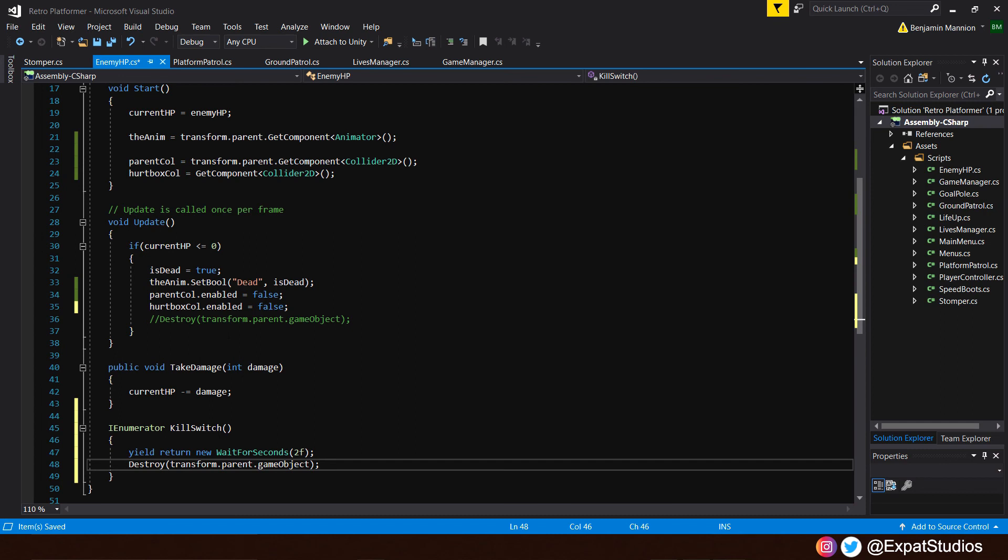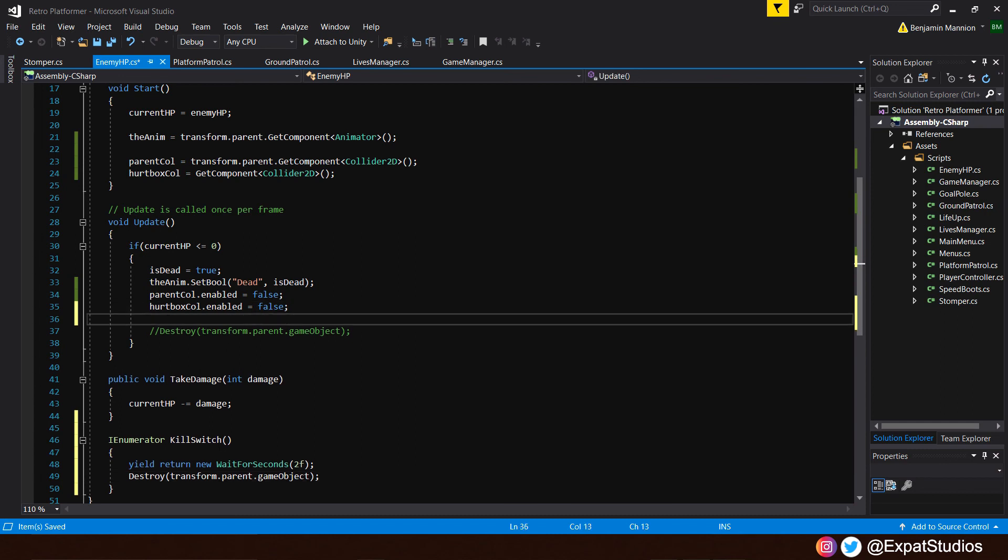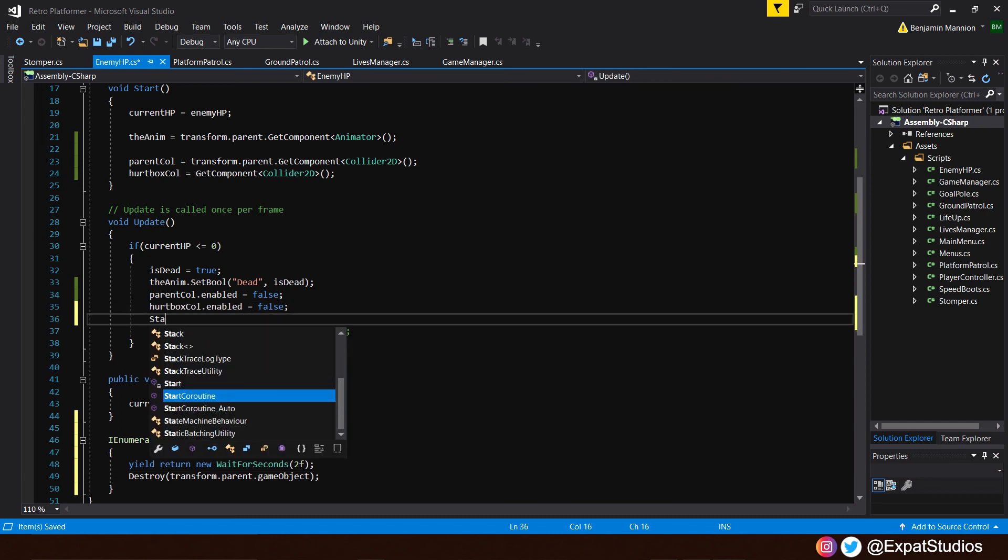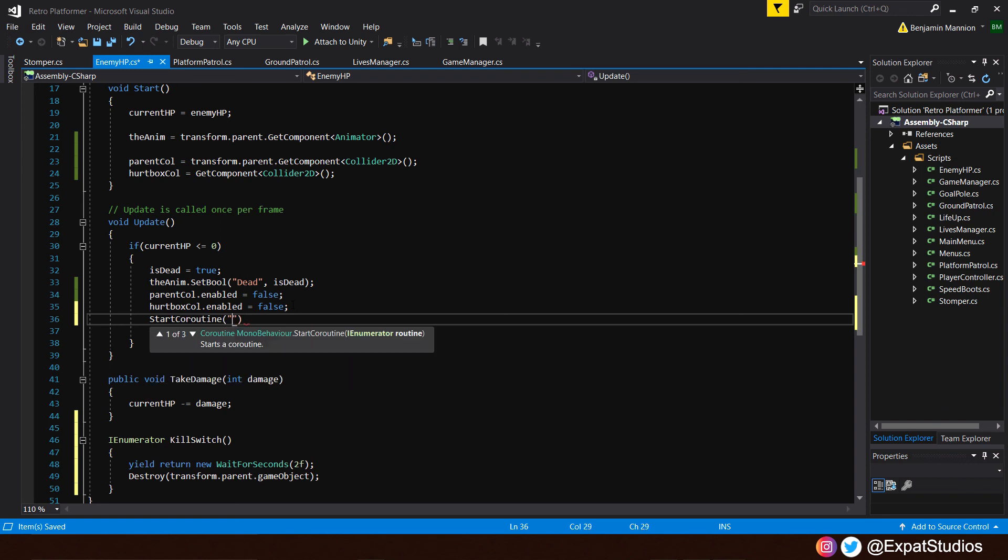And before we go and play, we need to reference it and start the coroutine in our update function. So start coroutine in the brackets, the name kill switch. There we go.